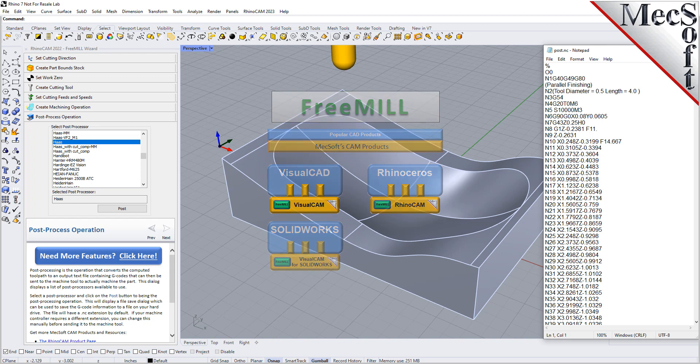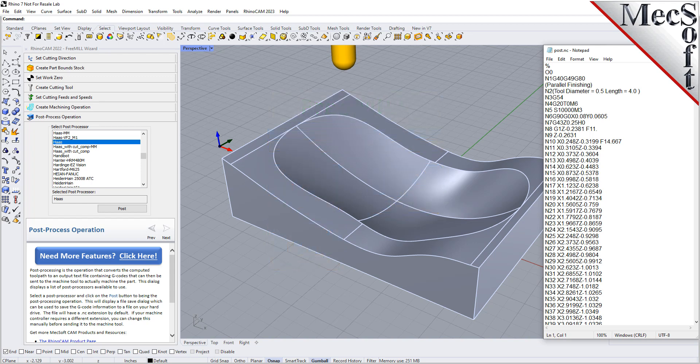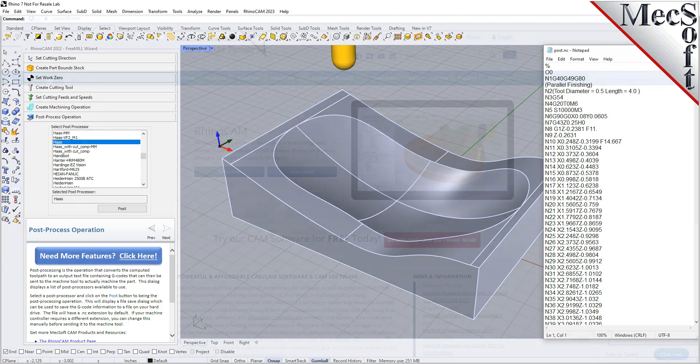The Rhinoceros host CAD system is a 3D modeling program offered by McNeil & Associates. RhinoCam, which includes FreeMill, can be downloaded from mechsoft.com. In this video we will install FreeMill by installing RhinoCam.